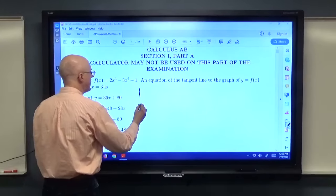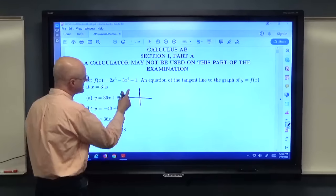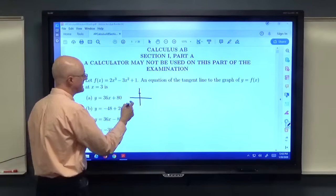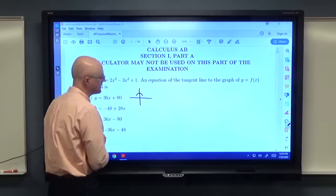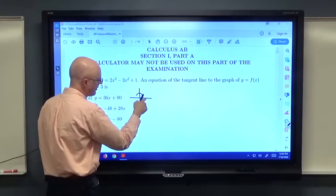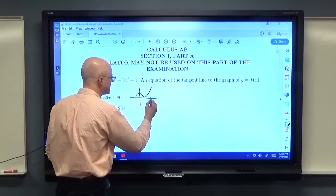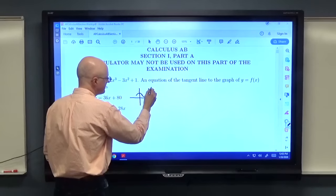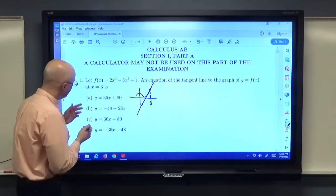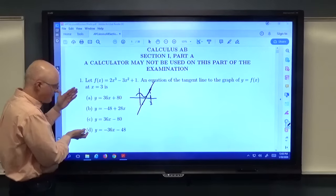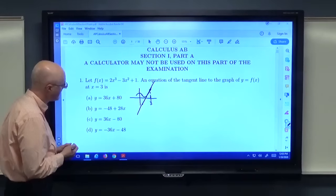It's a good idea to draw a quick sketch before solving. This is a cubic with positive leading coefficient, so end behavior goes up on the right and down on the left. The vertical intercept is 1. No linear term means slope at x=0 is 0. The quadratic term has a negative coefficient, so the graph is initially concave down. By x=3, you're likely on the upward path, so the tangent line has a positive slope and a negative vertical intercept — ruling out choices A and D, likely B or C.